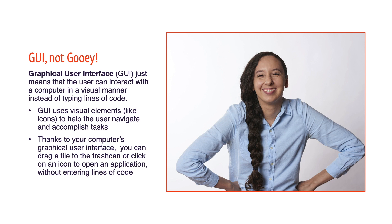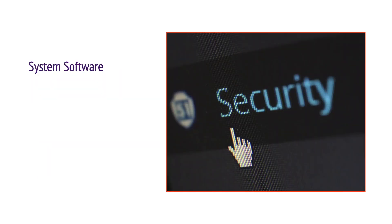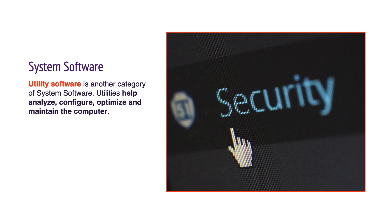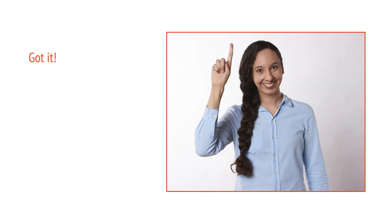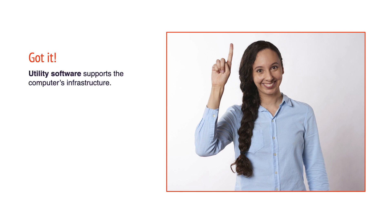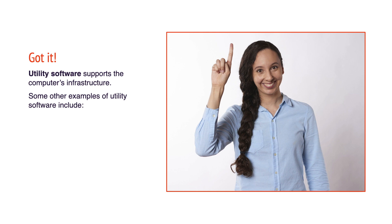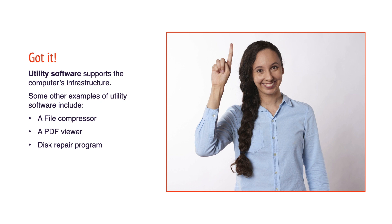Utility software is another category of system software. Utilities help analyze, configure, optimize, and maintain the computer. Virus protection software is an example of a system software utility. Utility software supports the computer's infrastructure. Some other examples of utility software include a file compressor, a PDF viewer, a disk repair program, and a file backup program.